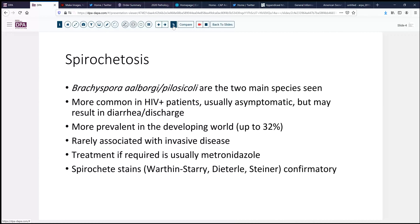Intestinal spirochetosis is caused by primarily two species of Brachyspira. It is more common in HIV-positive patients and often is just asymptomatic, but it can produce a diarrheal or discharge type of symptomatology. Interestingly, in the non-HIV population it is more prevalent in the developing world, present in up to 32 percent of biopsies in some studies. It's very rarely associated with invasive infectious disease, and treatment is usually not required. But if there is symptomatology or invasive disease, then usually metronidazole will take care of it quite nicely.